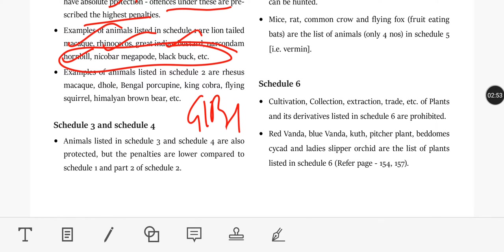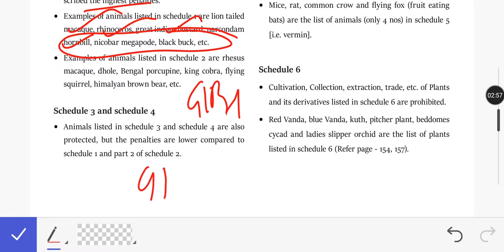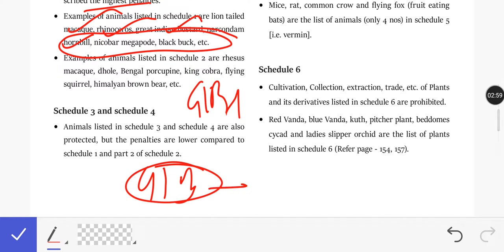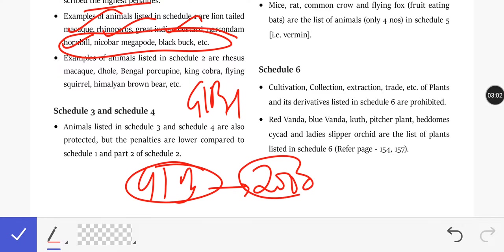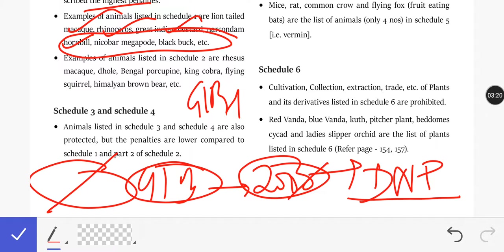In the news recently, the Great Indian Bustard was highlighted. Its population is less than 200, which is why it has been in the news. The Desert National Park — located across two states — is relevant here because there are human habitations within the park, making conservation efforts tough.